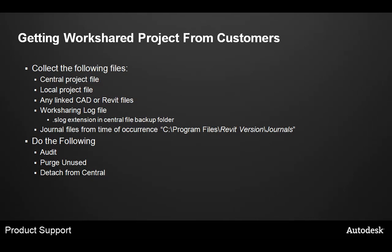First, it's important to understand how to gather a worksharing project from a customer so that you can properly reproduce and investigate the issue. It's important to collect a number of files from a customer, including the central file for the project and the local file that's having the issue.